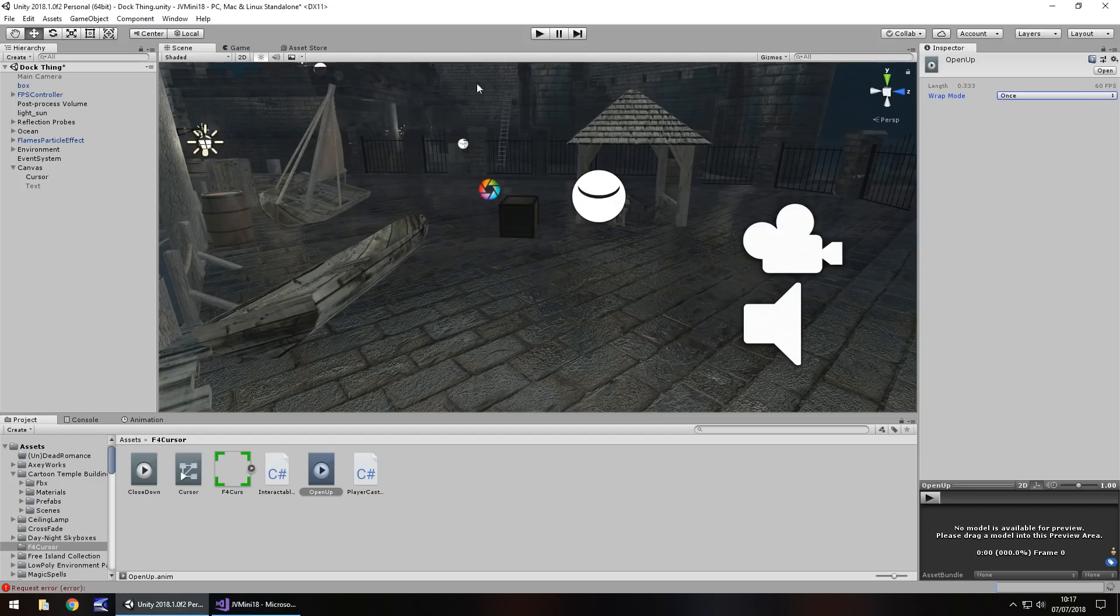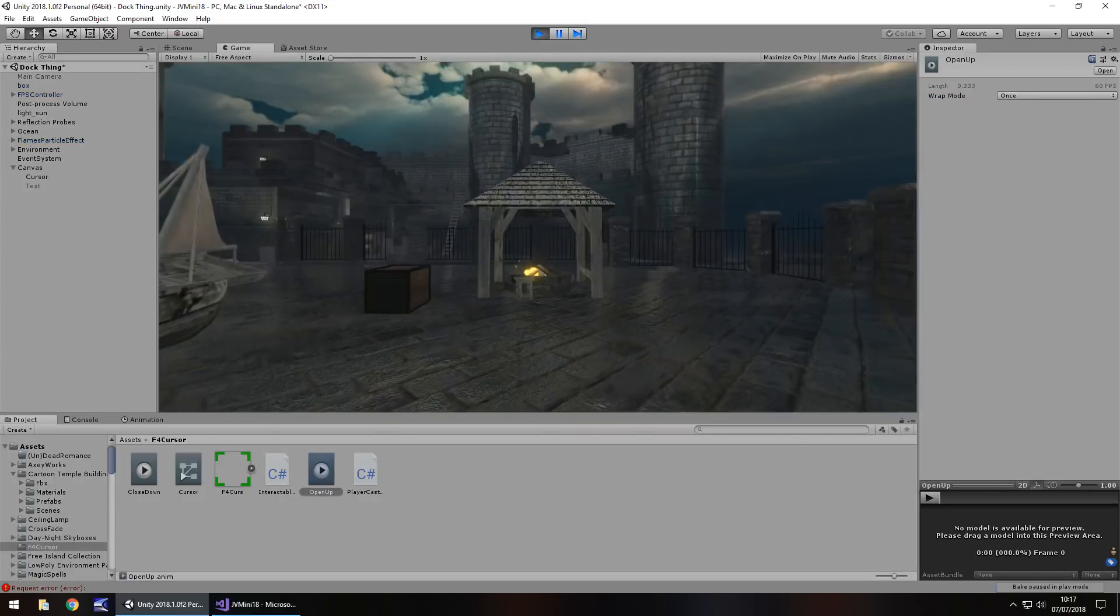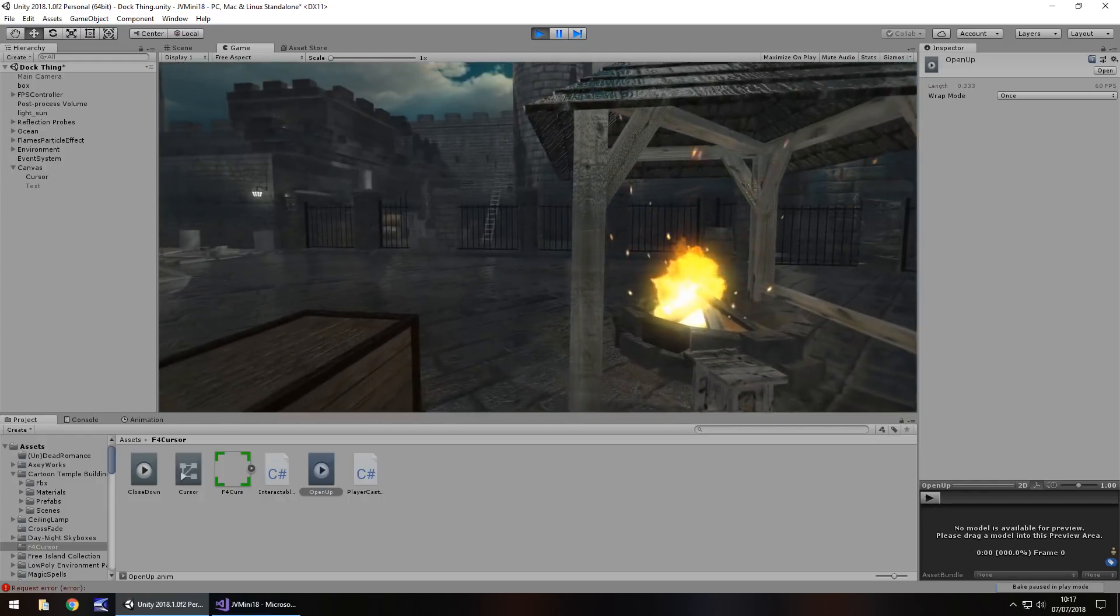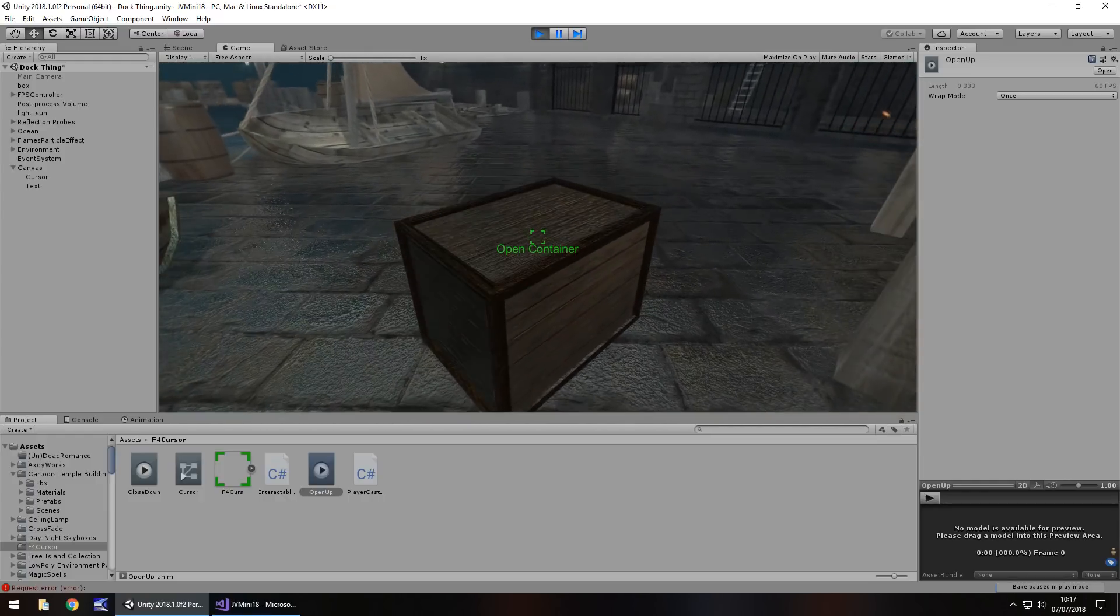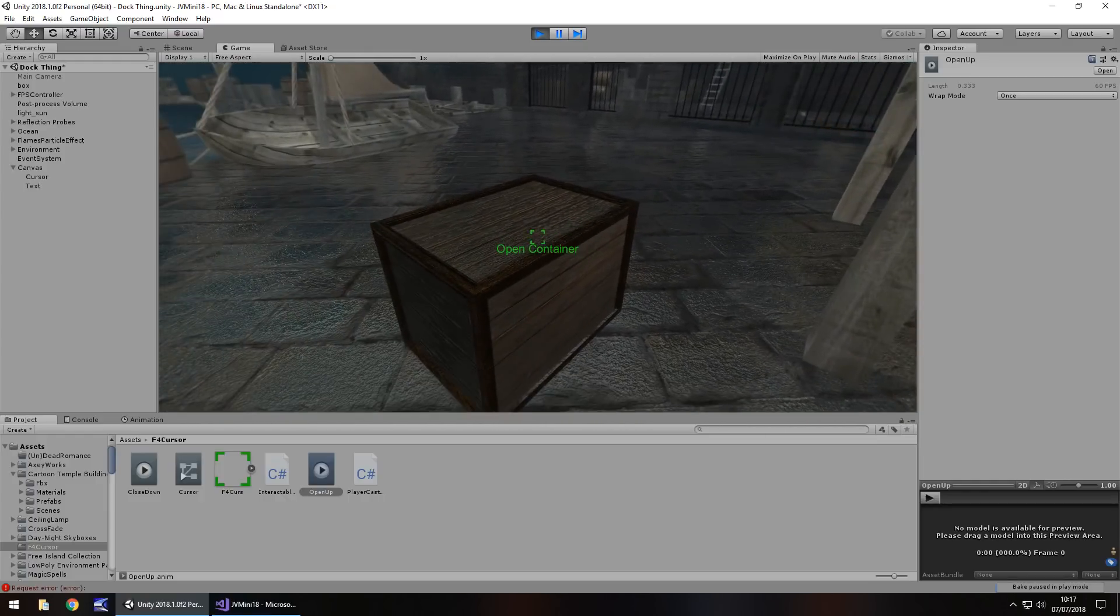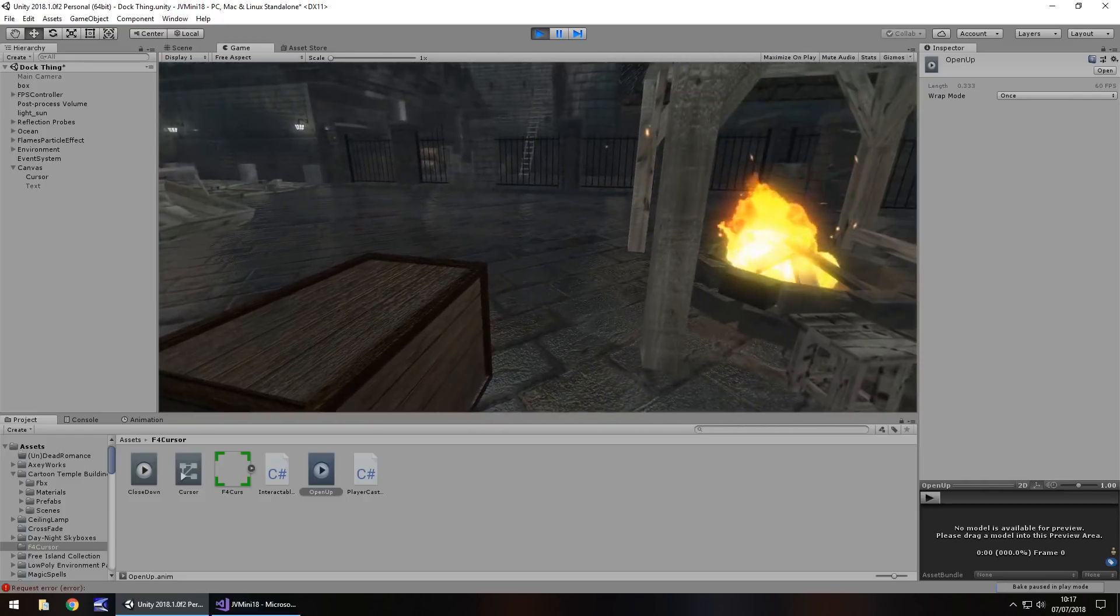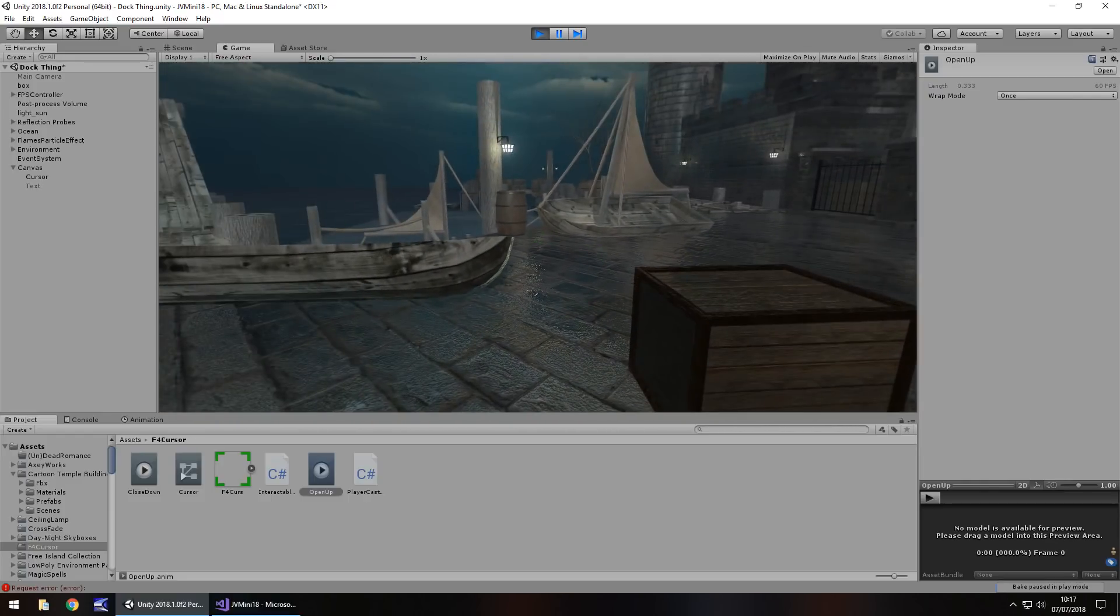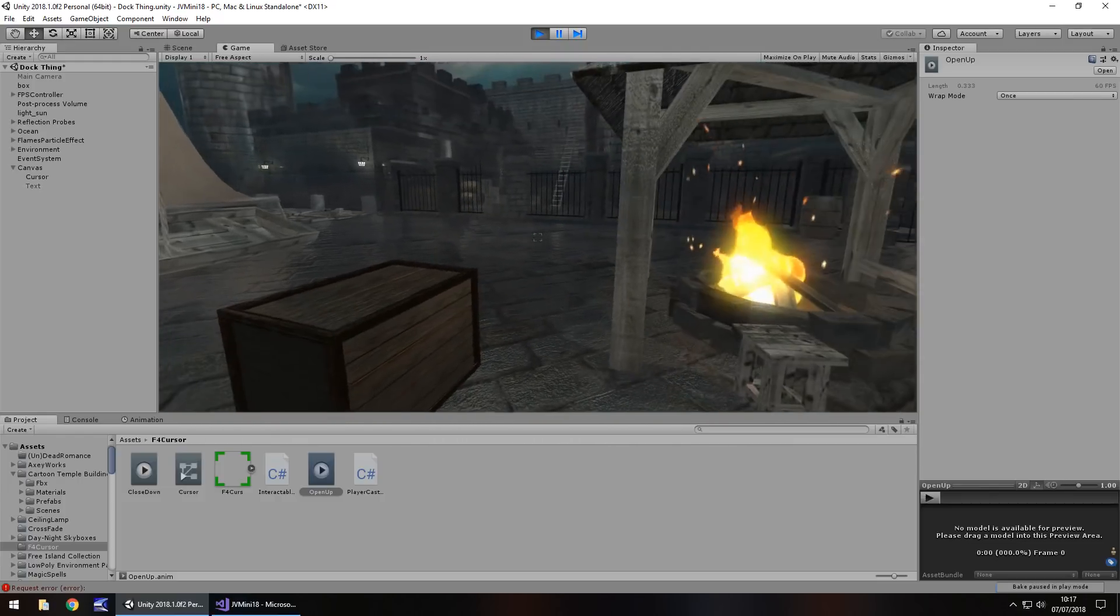So now let's try this out once more, and hopefully we should have this working. So, let's head over to our crate, there we go, open container, there we go. So you can see that's how the dynamic UI works. Every time we move over something, it expands, and then disappears.